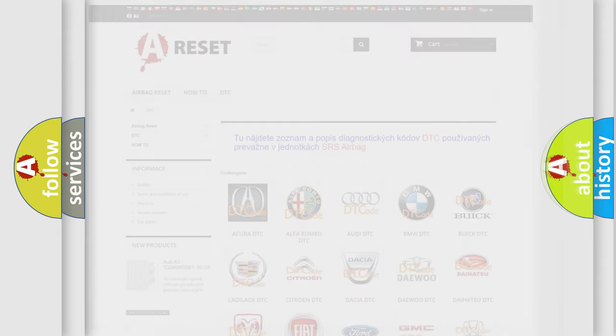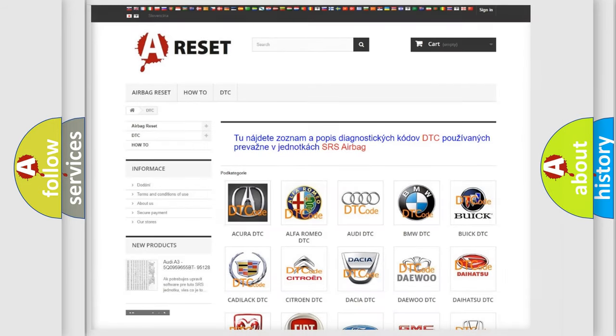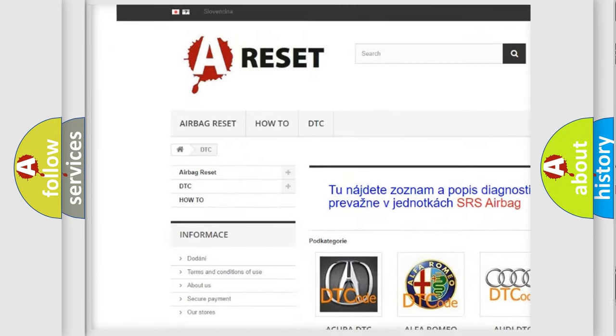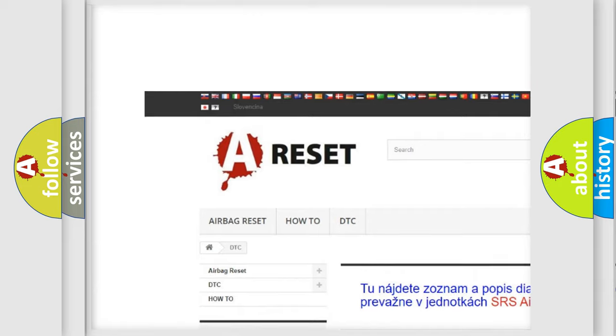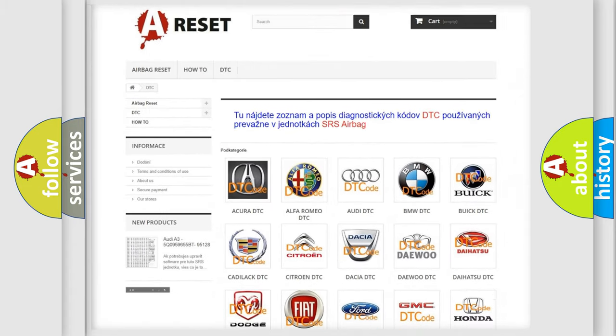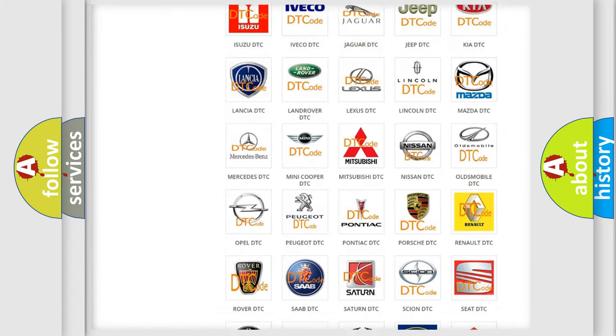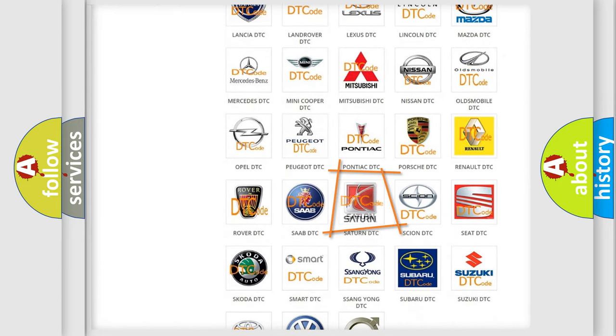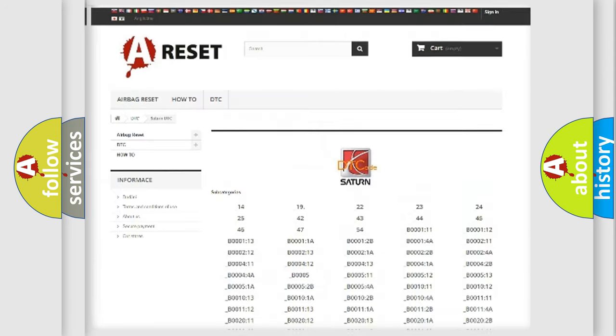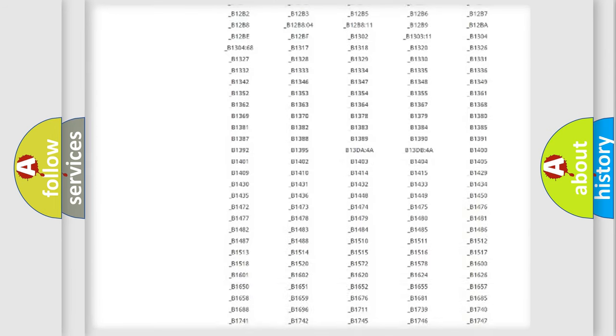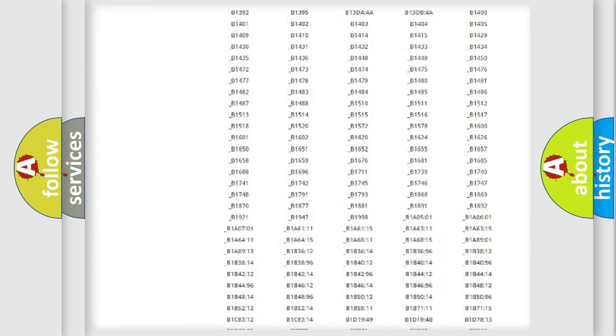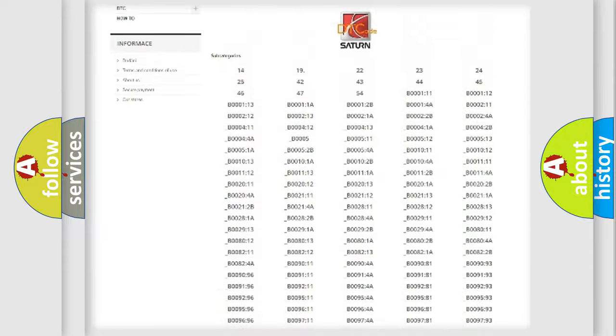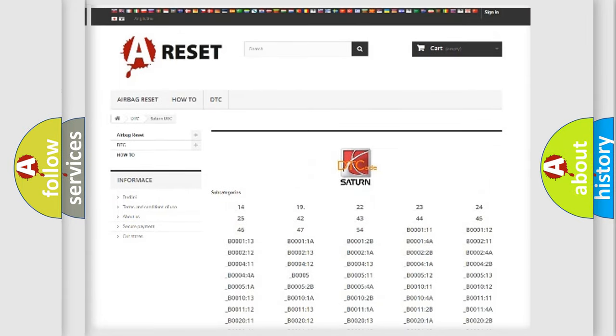Our website airbagreset.sk produces useful videos for you. You do not have to go through the OBD2 protocol anymore to know how to troubleshoot any car breakdown. You will find all the diagnostic codes that can be diagnosed in Saturn vehicles.